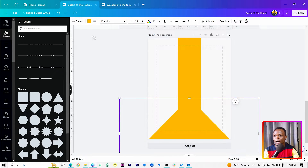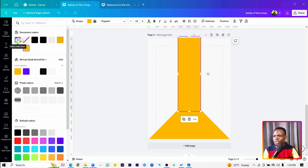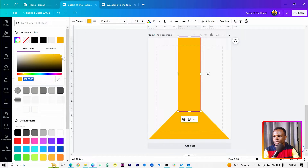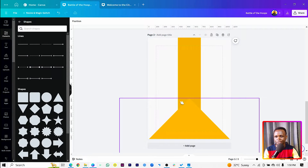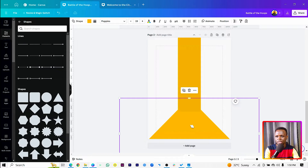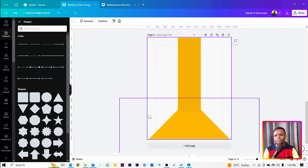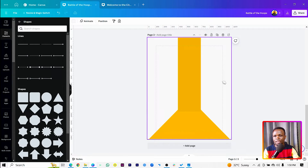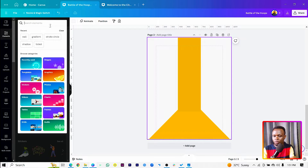Now darken the triangle color a little bit — there's a reason for this. Then send it to the back and it should look like this. That's the first step.